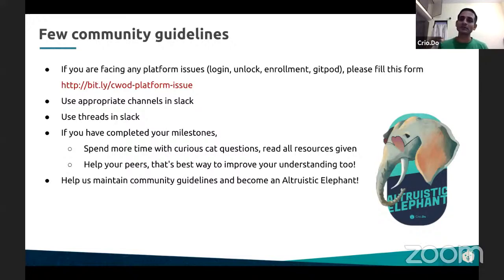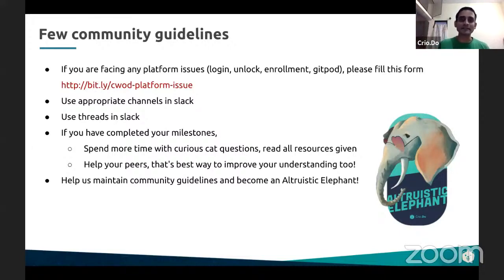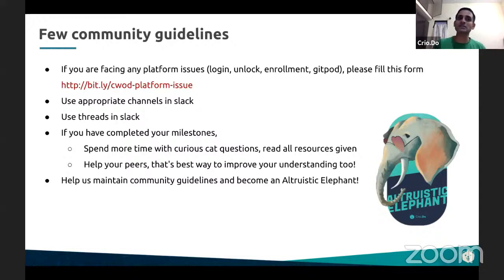That becomes very easy for us to keep track of. And also, the people who have completed things can always pay attention to those Slack channels and then help each other out. In Slack, there is a feature called thread where you start a conversation and then reply within the thread. Instead of typing multiple messages, if you can limit whatever problem you have into a thread, that is much easier to resolve as well.